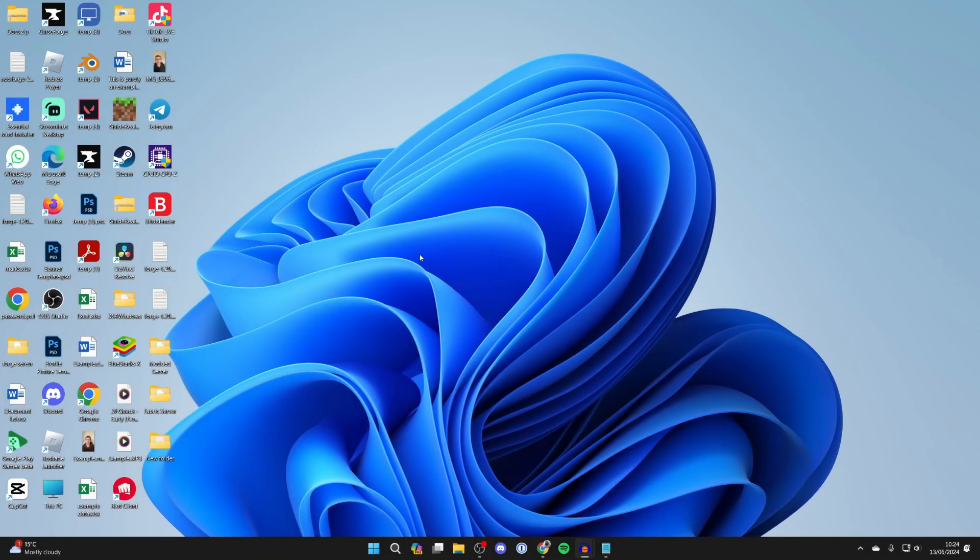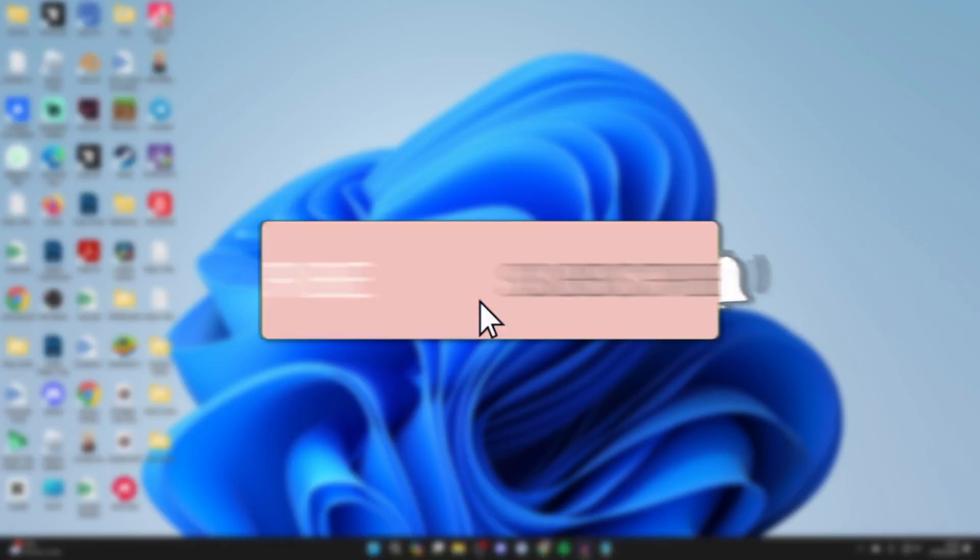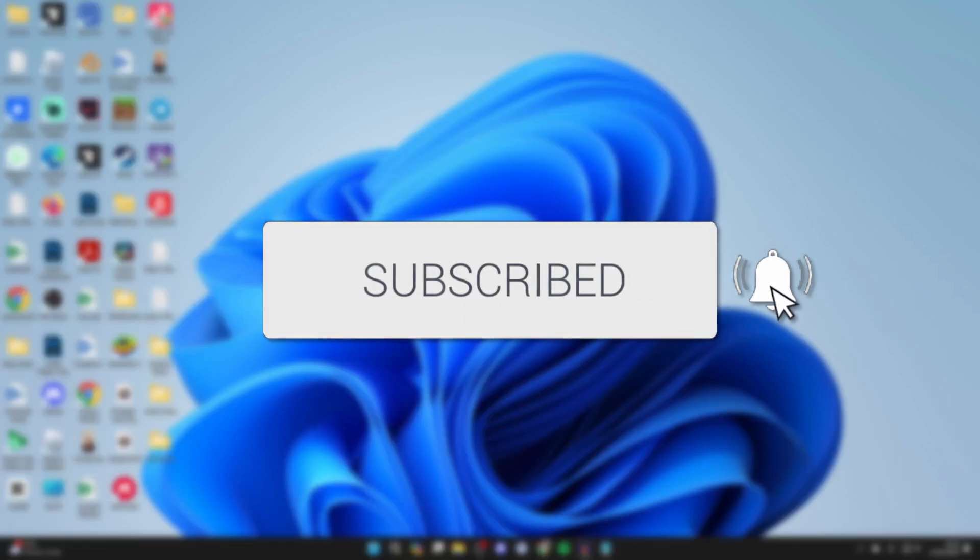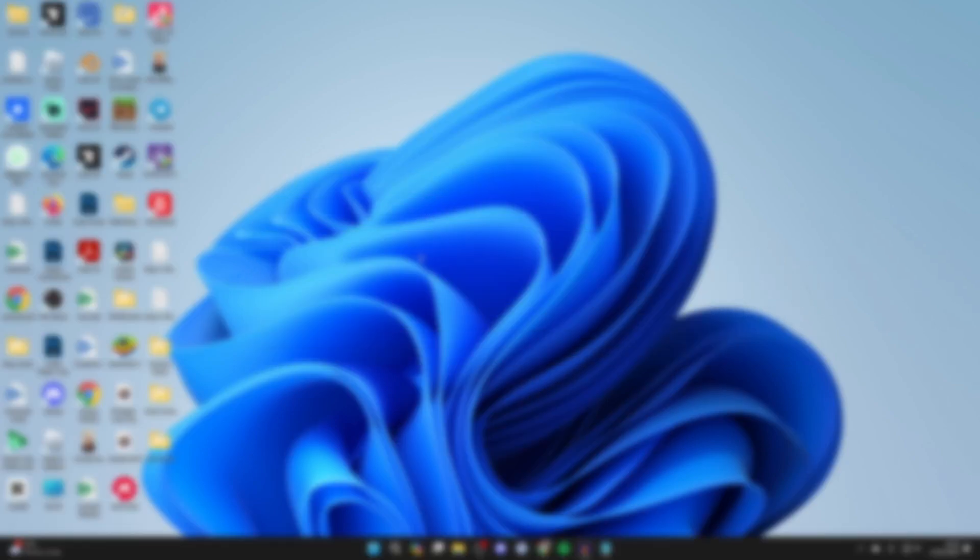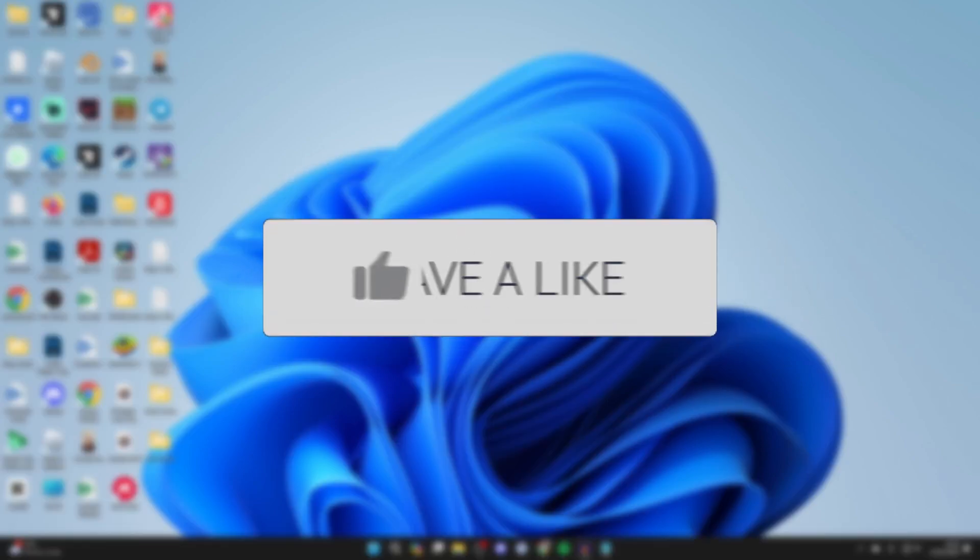We'll guide you through how to download and install the Microsoft 365 Office apps on your PC or laptop. If you find this useful, please consider subscribing and liking the video.